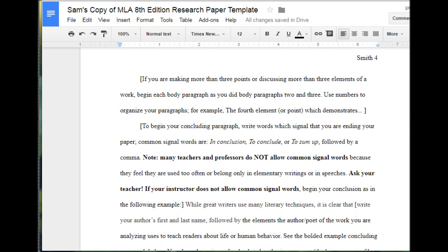Since our thesis statement said we would be making three points, we are now ready to write our concluding paragraph. If our assignment and thesis statement said we would be discussing more points, we would put in additional body paragraphs. Please note that some teachers like students to begin their concluding paragraph by signaling that the paper is nearing the end, while other teachers do not.